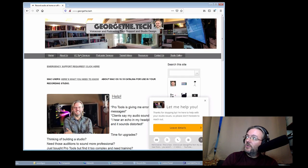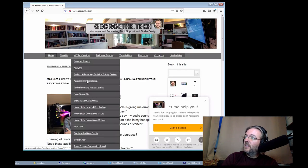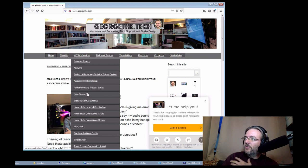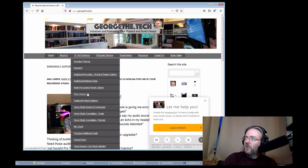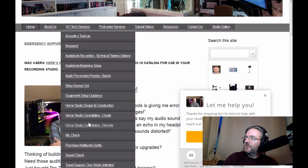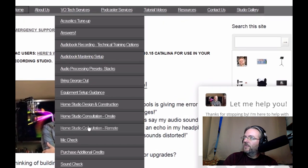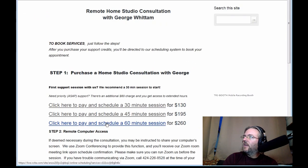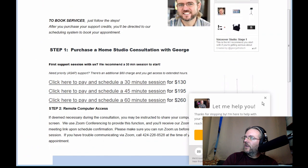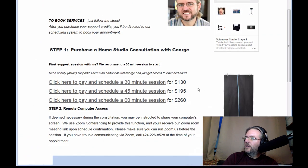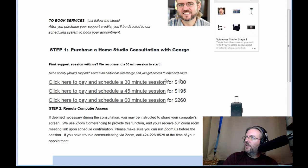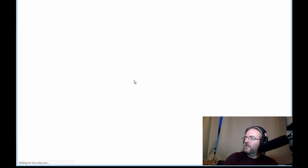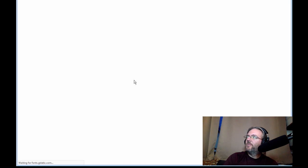So we're going to go to VO Studio Tech Services. There's a list of things. And let's go through the process of booking a remote consultation. So we'll go to Home Studio Consultation Remote. We'll go ahead and hide the contact window since at this point we've already established what we're going to do here. And we'll click in Pay to Schedule a 30-Minute Consult.